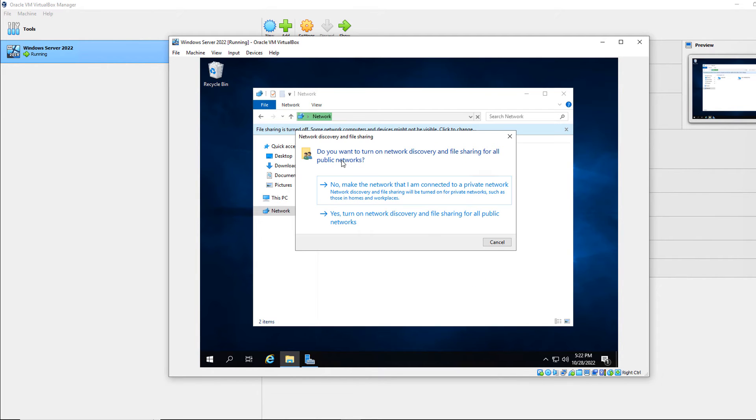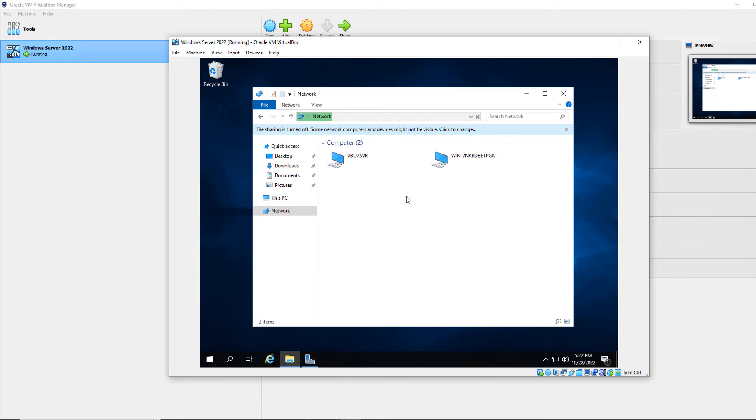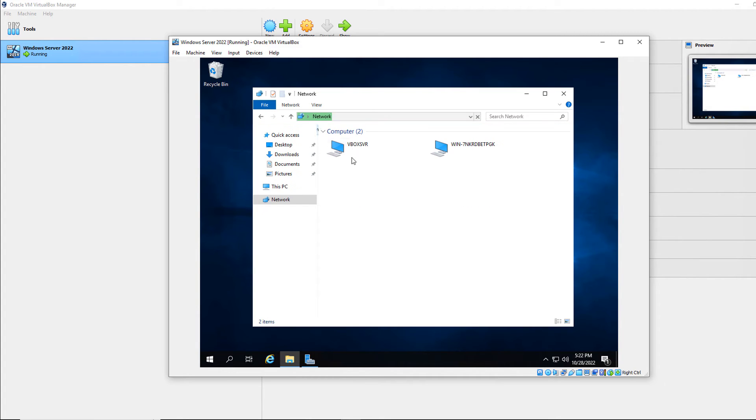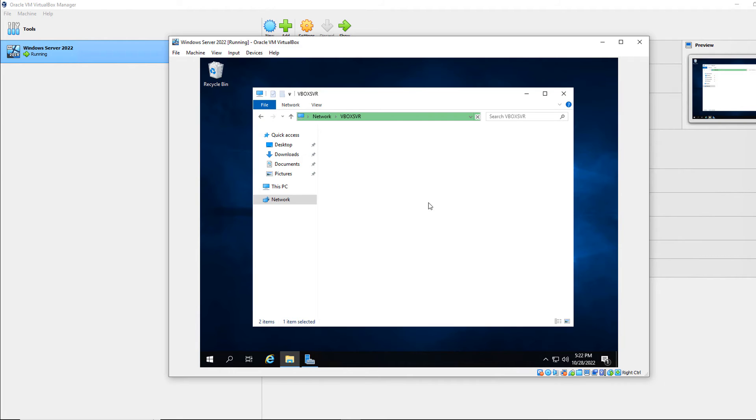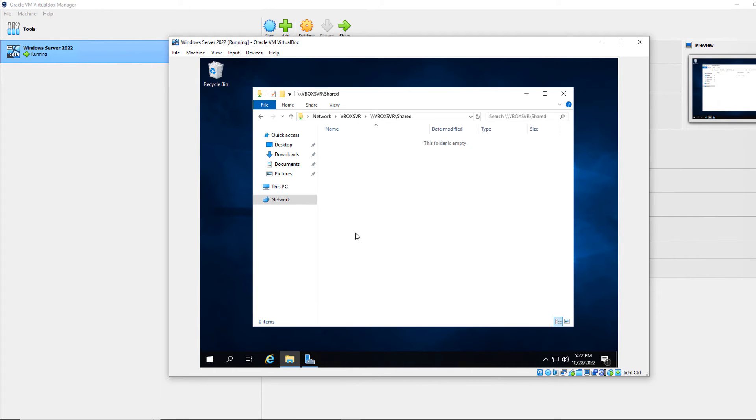And there's my VBox server. I'll just choose yes or no to that. It doesn't really matter. Now I'm going to show my VBox server. This is what I'm looking for. So if I double click on my VBox server, look at that. It shows me the shared folder. So I'm going to double click, and now it's empty.